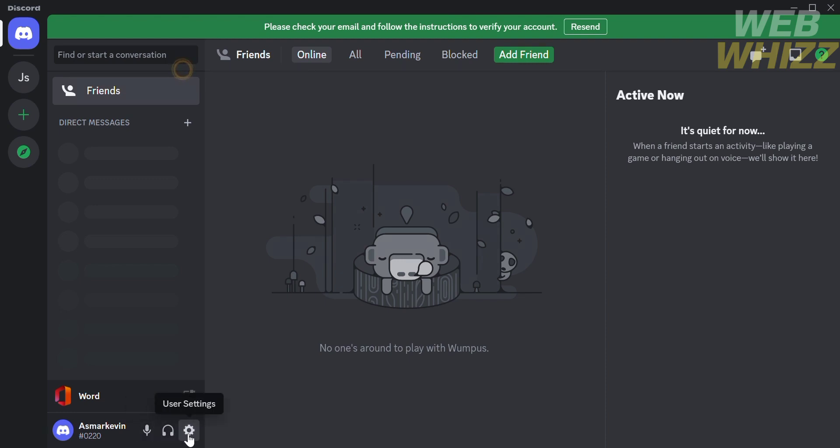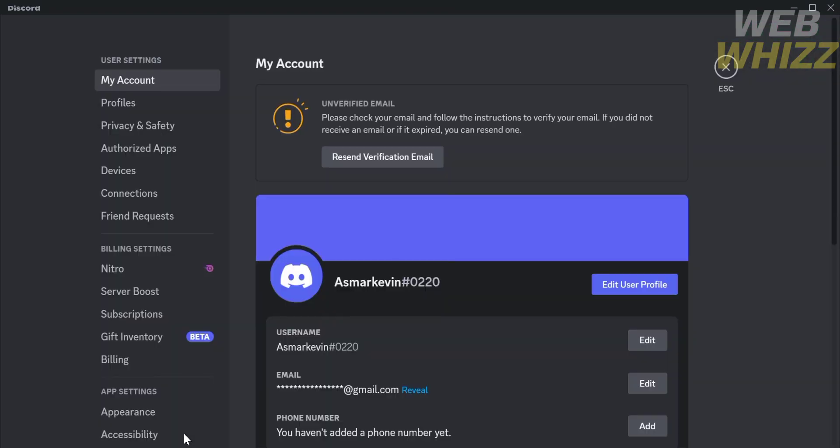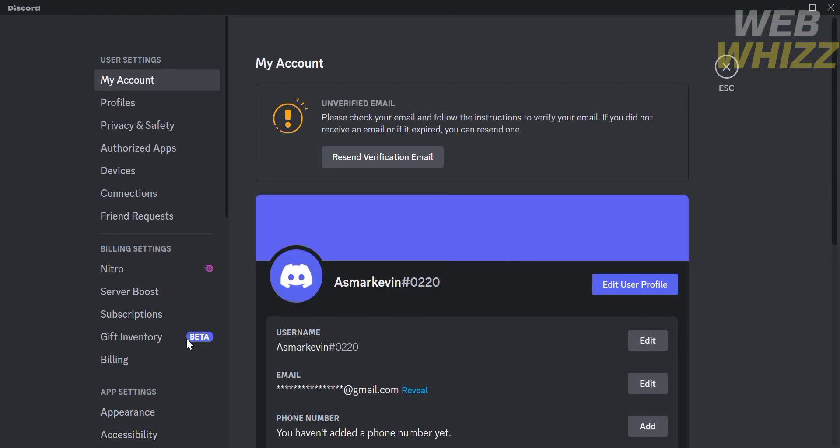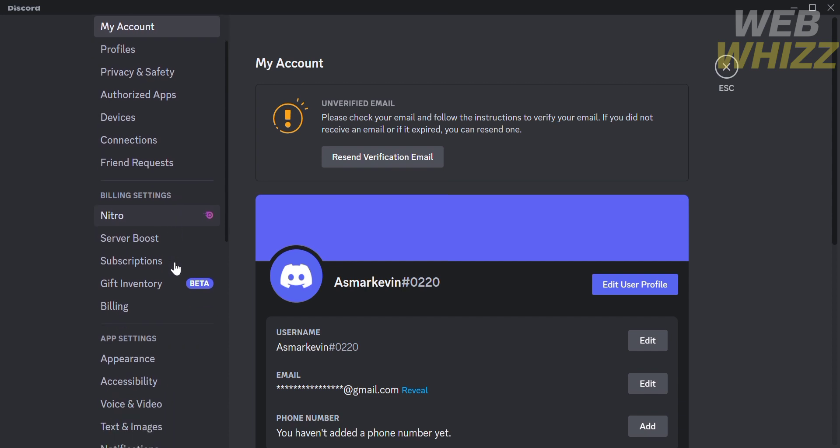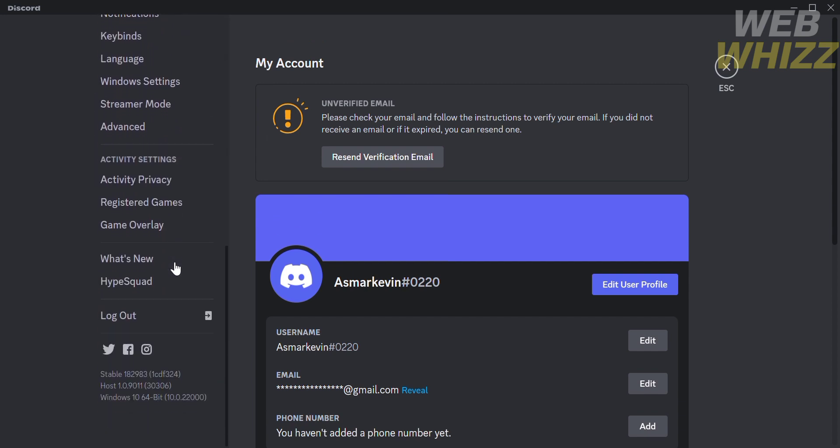To show the game activity, click the settings icon which is located near your profile. After clicking it, it will lead you to the settings where you will see a variety of options that you can choose.